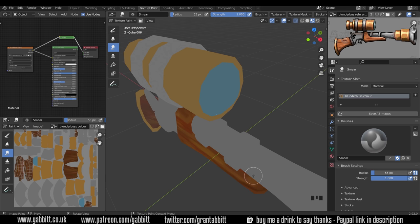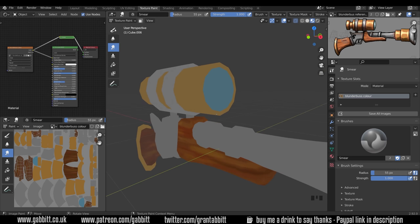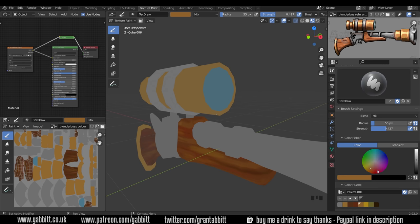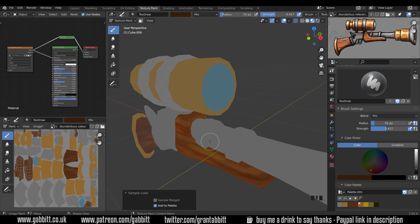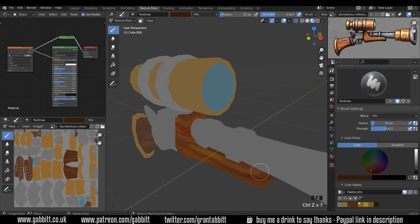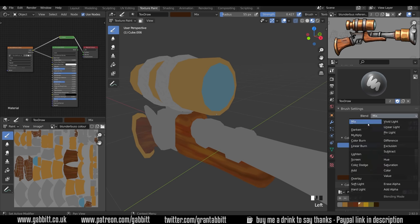The next stage is to add in some shading — ambient occlusion. Where two objects meet you get ambient occlusion, so you need to put some shading in. Select a color from the object by clicking on a dark spot and pressing S to sample it, then lower the tone slightly. But I don't want to paint that directly because I'd lose the base color. Instead, use one of the blend modes — go from the default Mix to Multiply. The Multiply blend mode darkens colors but keeps their base color. The opposite is Screen, which lightens and also keeps base colors.